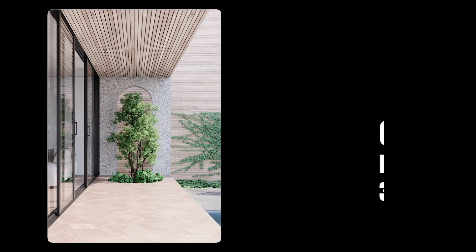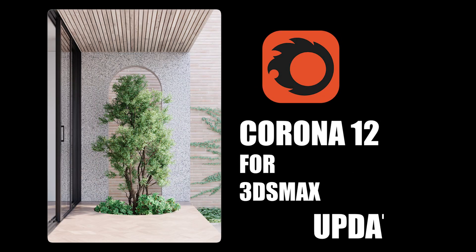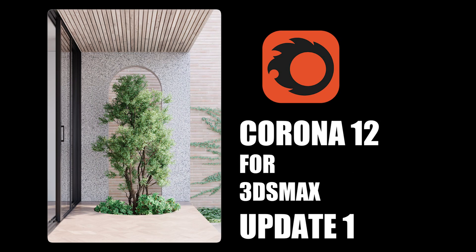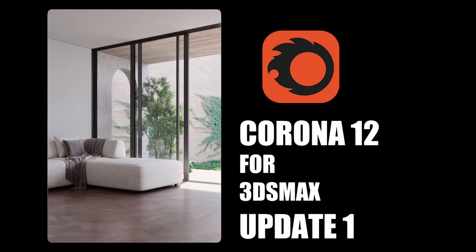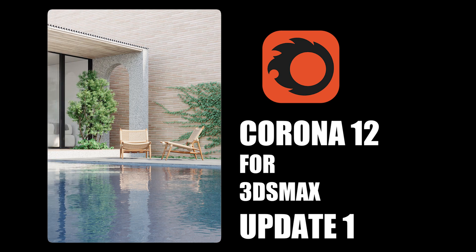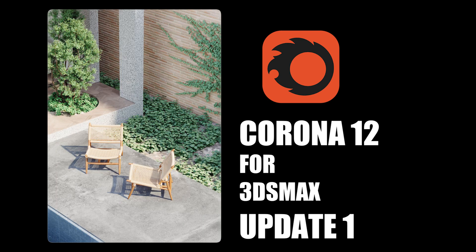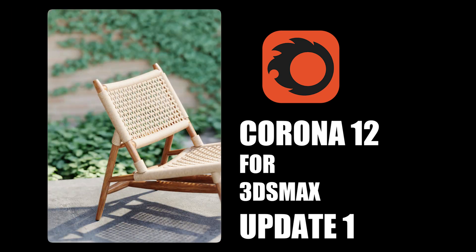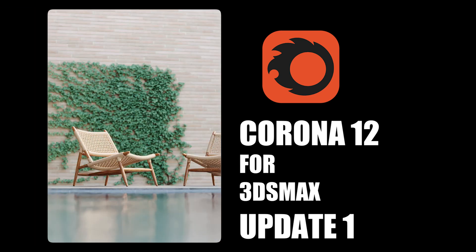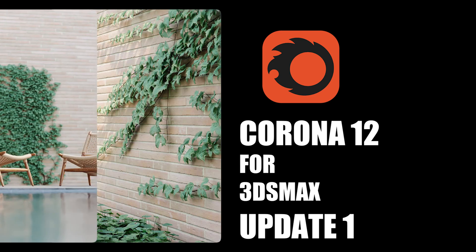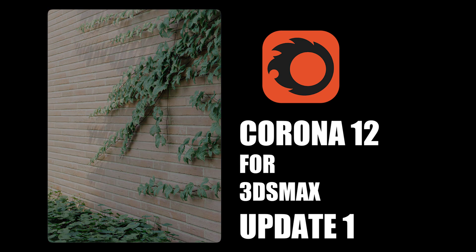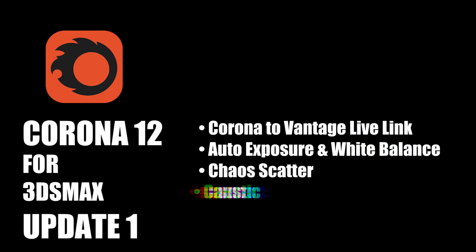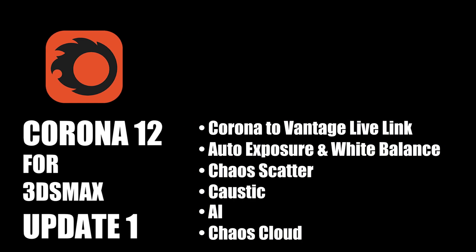As you know, Corona 12 Update 1 has just been introduced and has added some amazing features that we have been waiting for a long time. We are going to experience a new level of speed and quality with the help of the added features. The most important added features include Live Link in Chaos Vantage, Artificial Intelligence, and more.